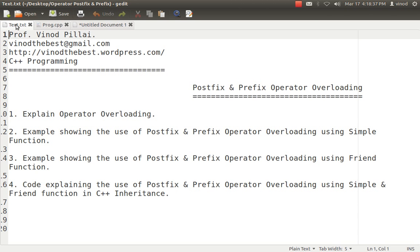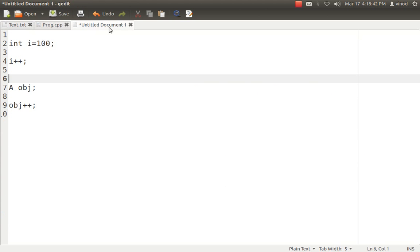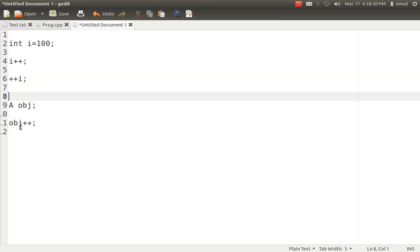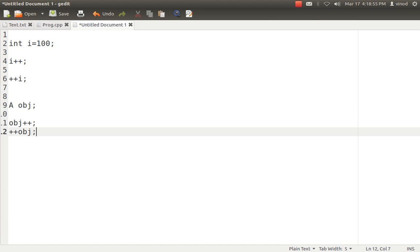Okay, very briefly I have explained. Second comes is the postfix and prefix operator. As we all know, it is quite possible that i++ is also possible and we can do ++i. Okay, the same scenario goes here also. You can do obj++ and ++obj also. So obj++ is a postfix and ++obj is a prefix operator overloading.